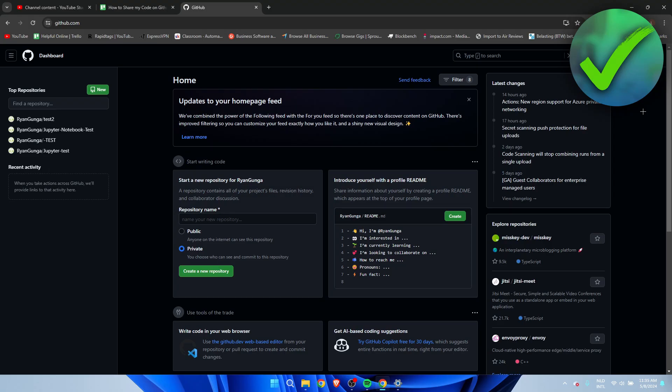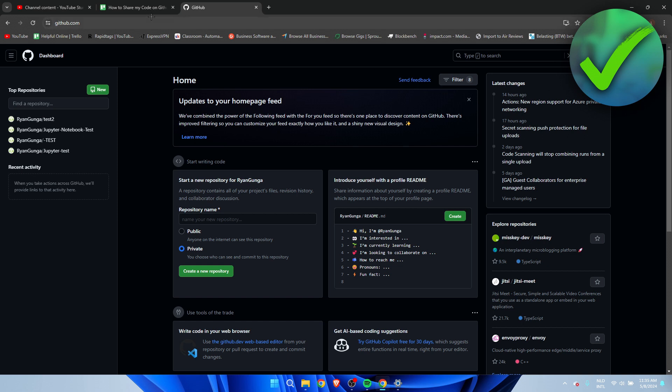How to share my code on GitHub? Well, that's what I'm going to show you guys in a super quick and easy tutorial. So if this video helped you out, please let me know in a comment and let's get started right away. You want to go ahead and go to github.com and create an account.